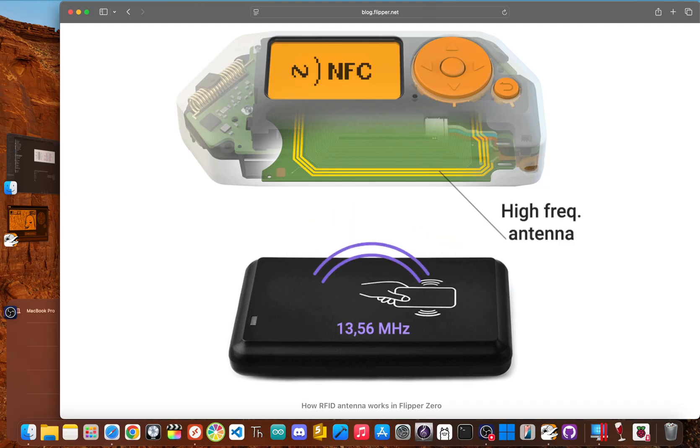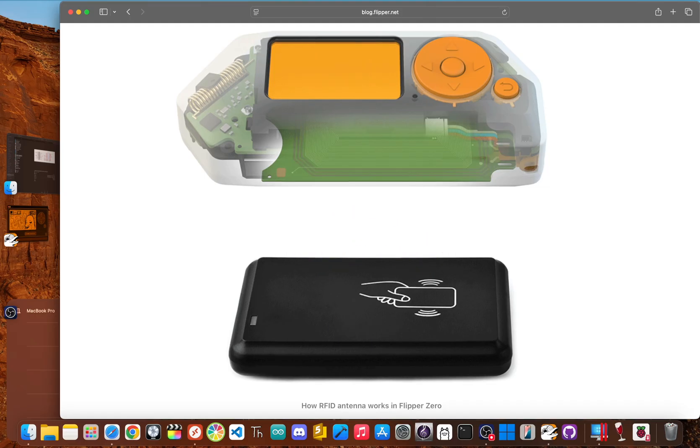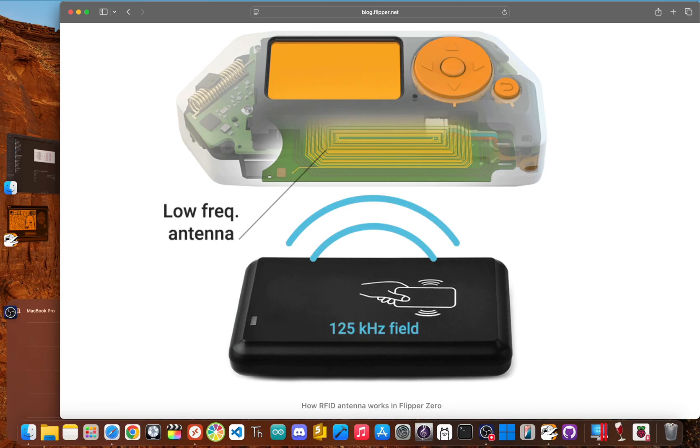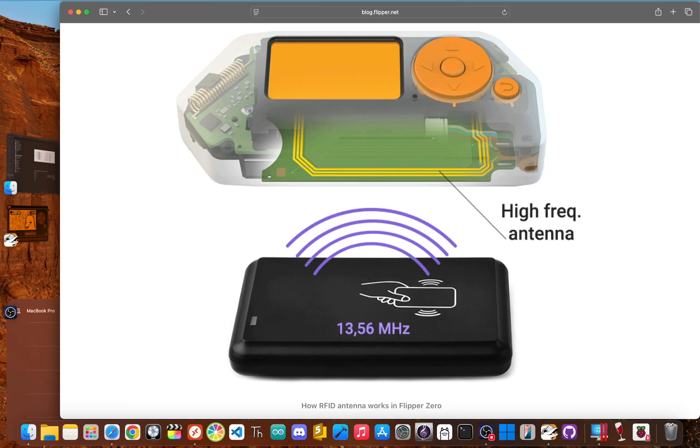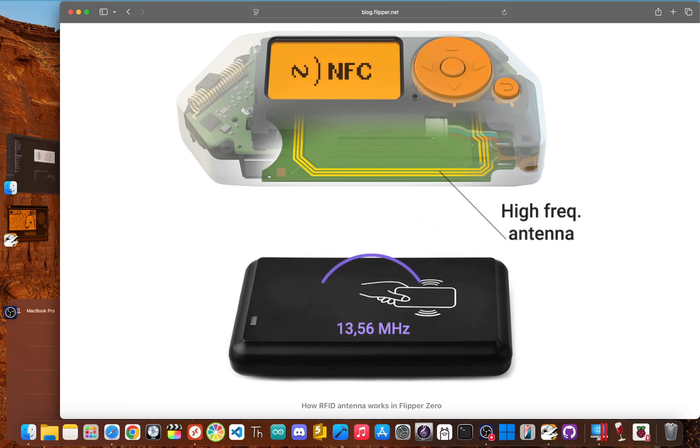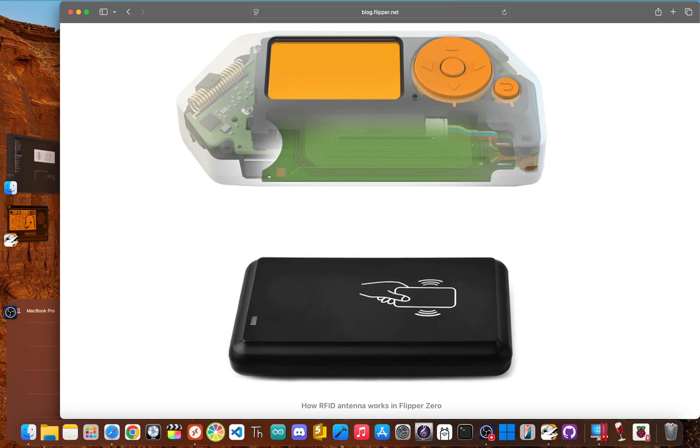Now that we've cleared the air, let's talk about where the Flipper Zero is a total rock star. Its real world superpowers are its RFID, NFC, and infrared tools.